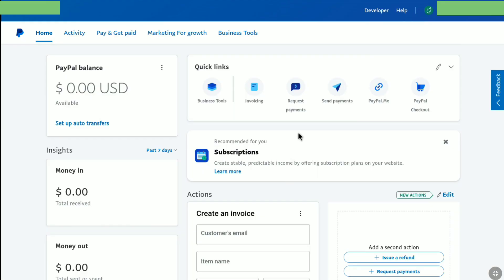Now as you can see, I am logged in to my PayPal account, and it is actually a business account. But don't worry — the process of changing the email address of your PayPal business account or personal account is pretty much the same. So, once you are logged in to your PayPal individual or business account, here's what you have to do.